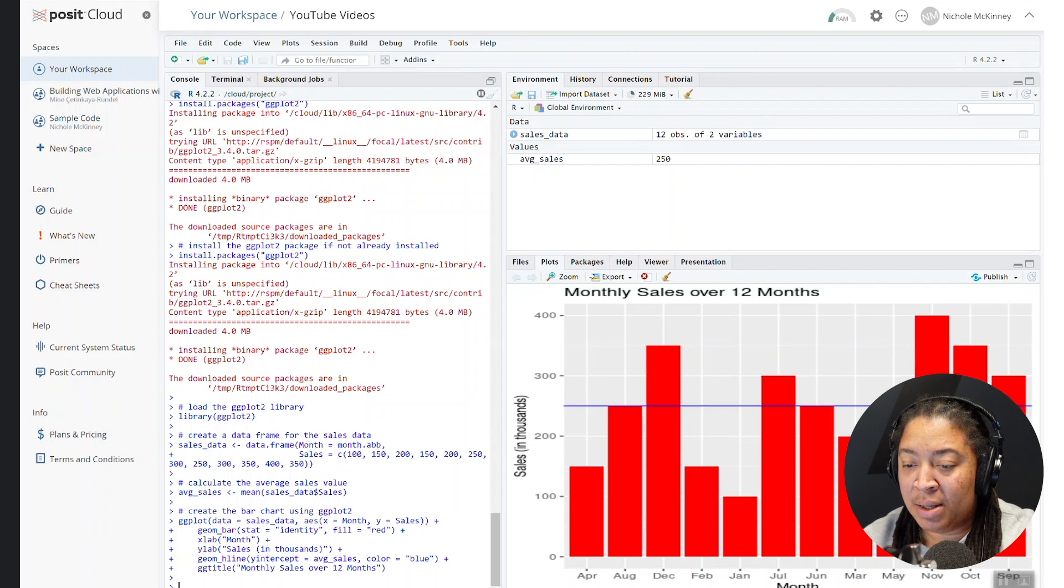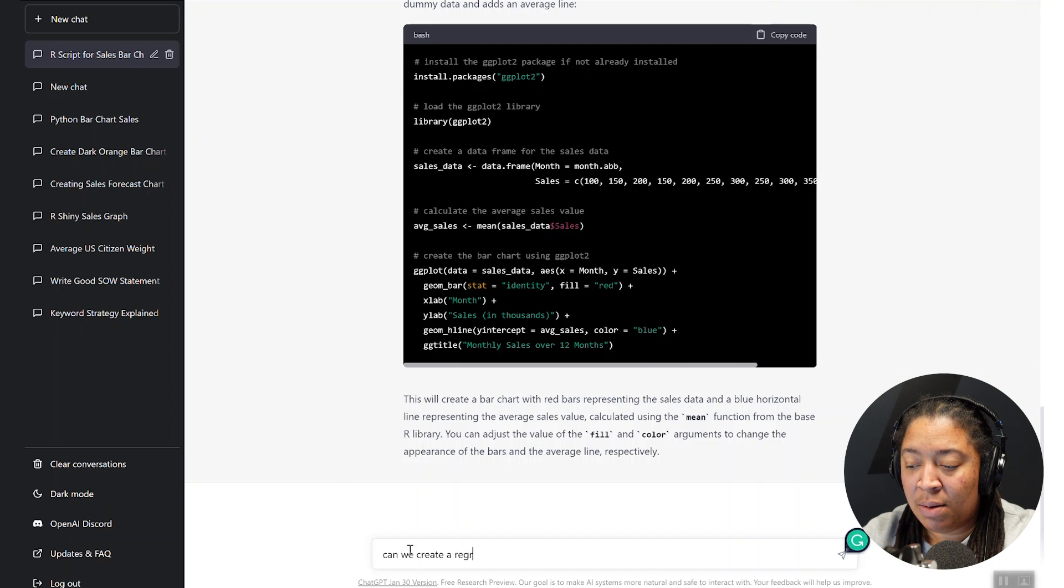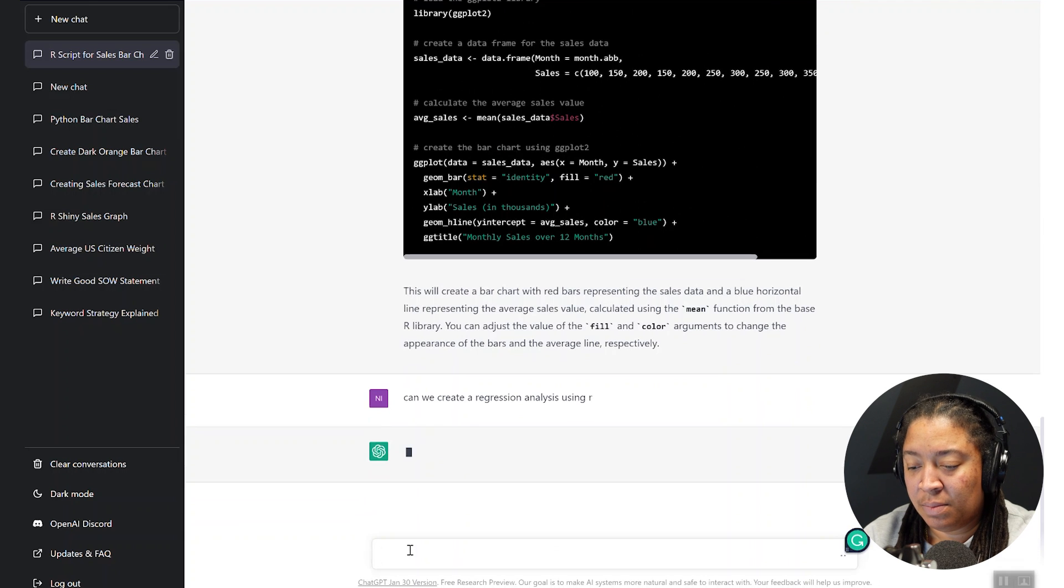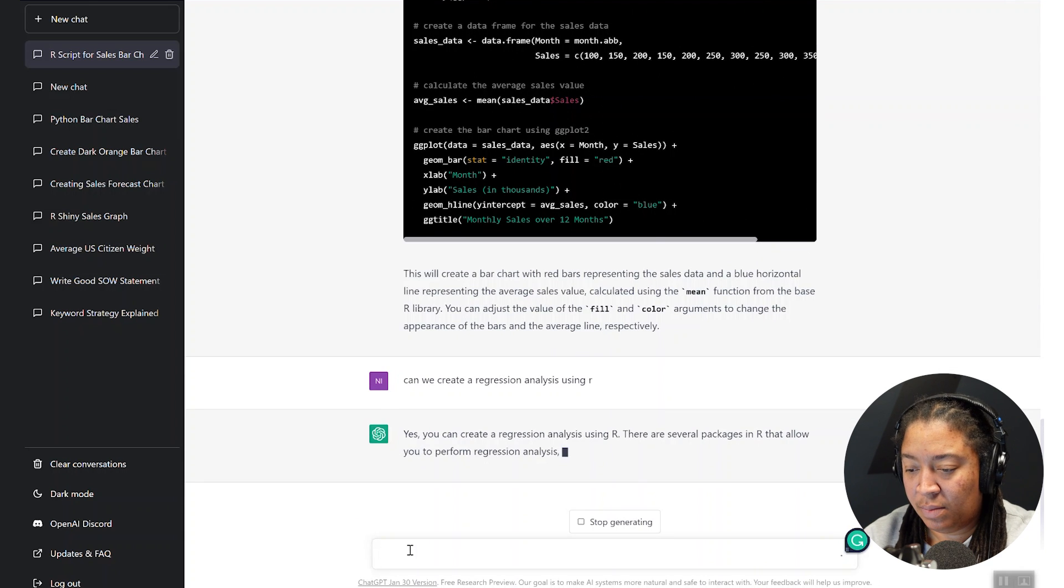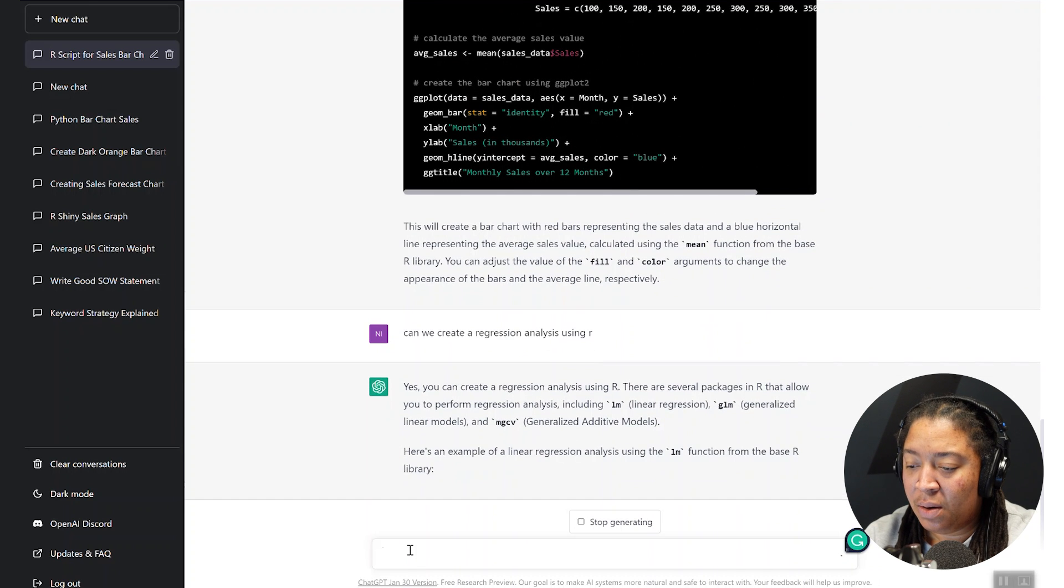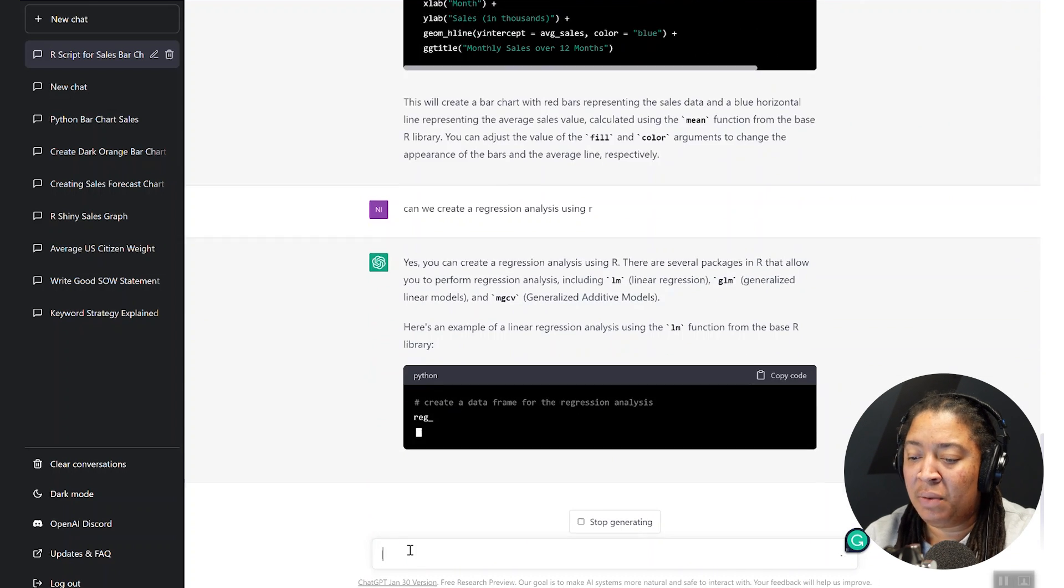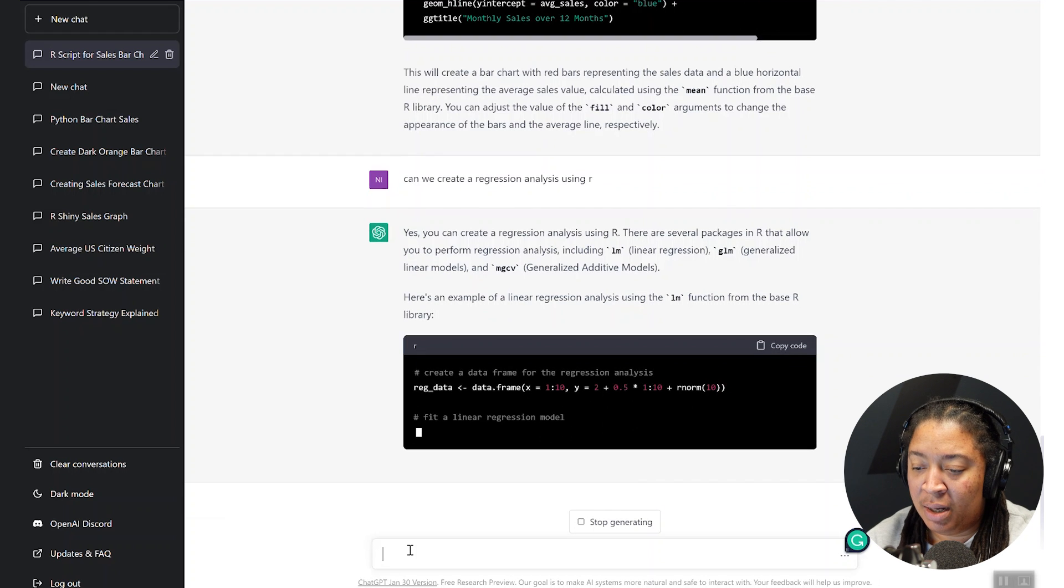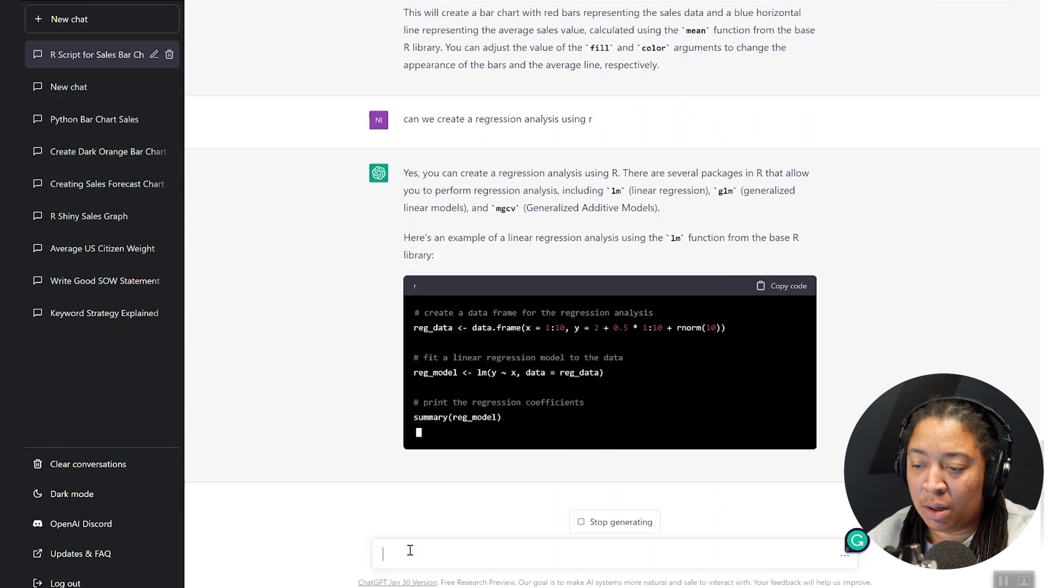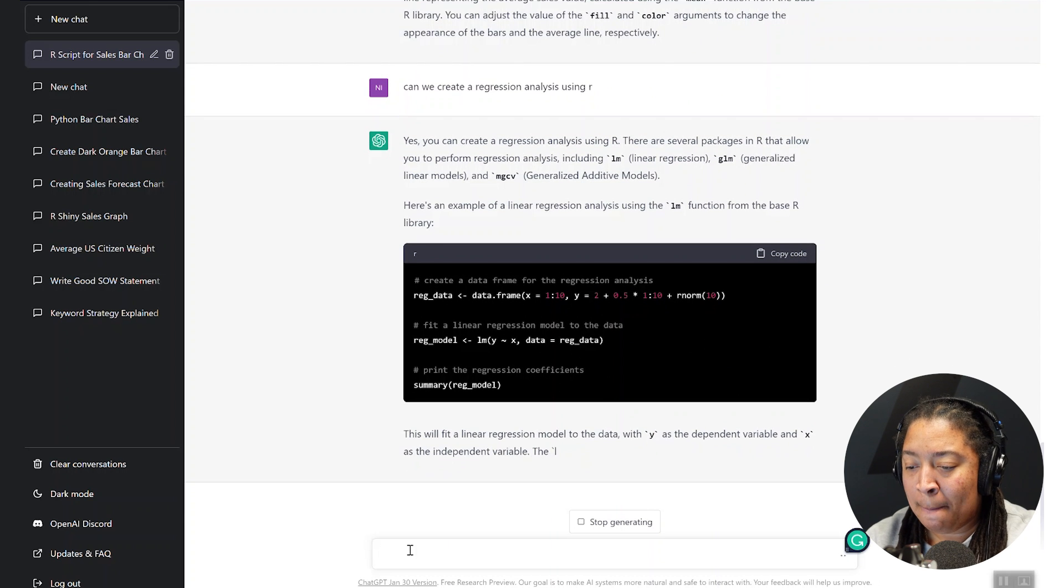I literally went through here and said, can we create a regression analysis? And so it's just going to run through the code or the details of what that is, and then give you sample code that you can put in that will show you just a simple linear regression or regression model inside of R.